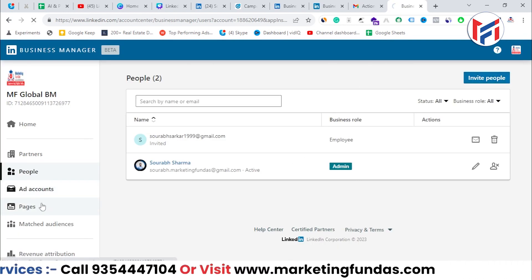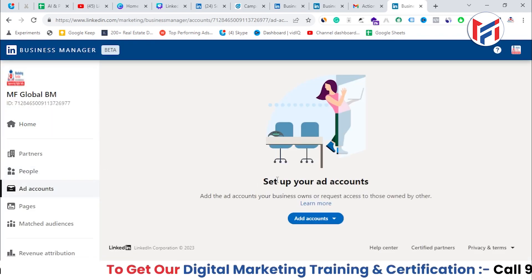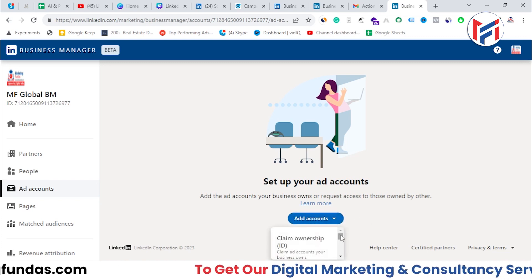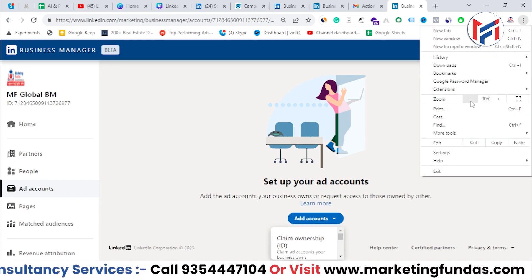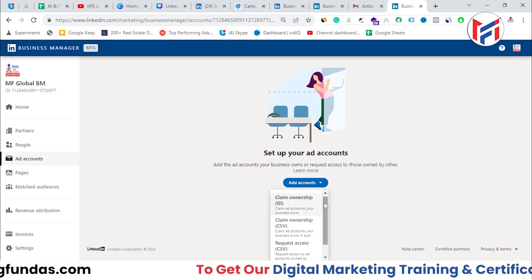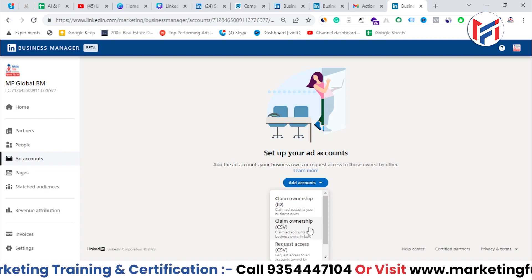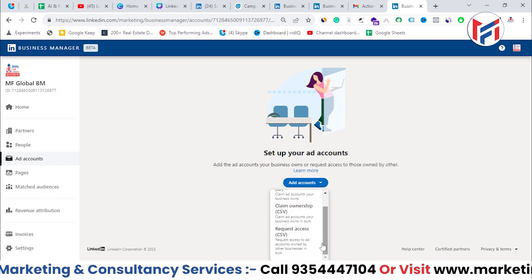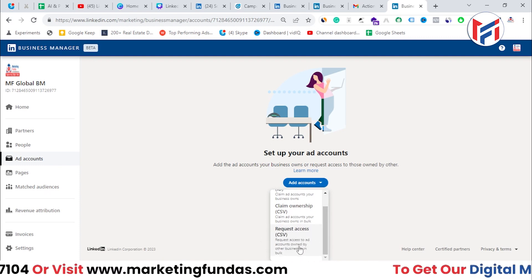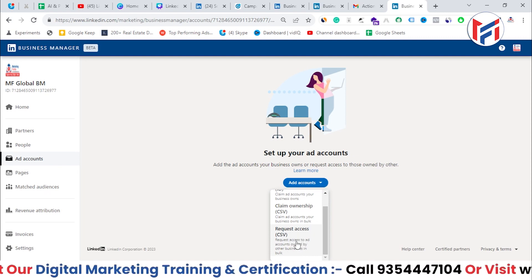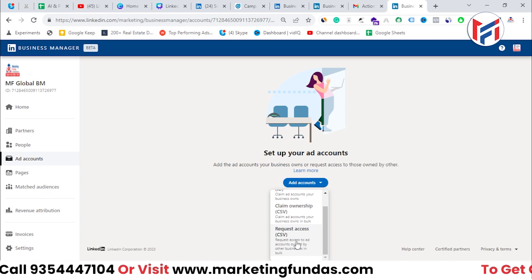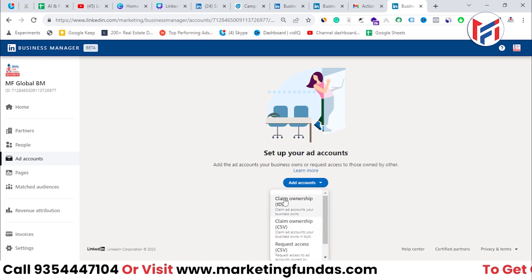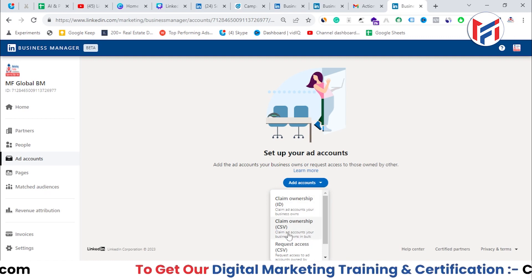You can also connect ad accounts — both your clients' and your own. Click on 'Ad Accounts' and you'll see three options: 'Claim Ownership' (for bulk adding your own accounts), 'Claim Ownership by CSV' for multiple accounts at once, and 'Request Access' for a client's ad account. For client accounts, you send a request and if they approve, you can access that account in your Business Manager.